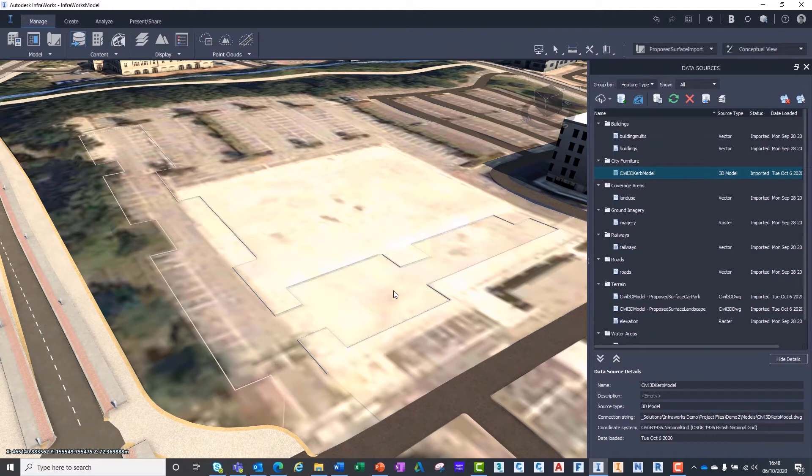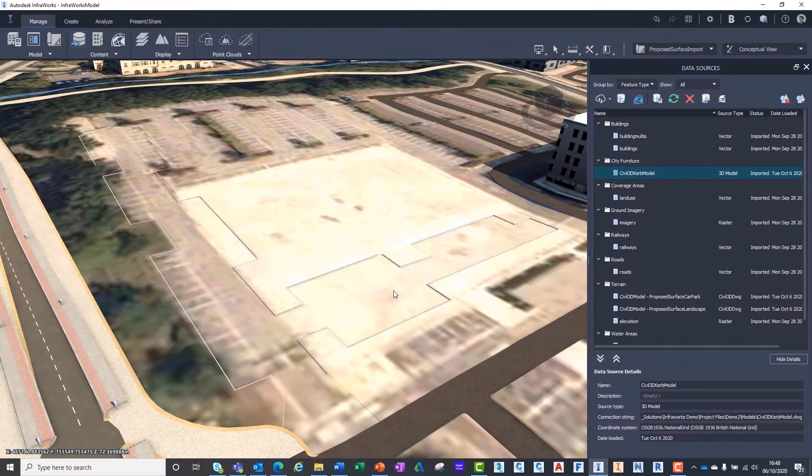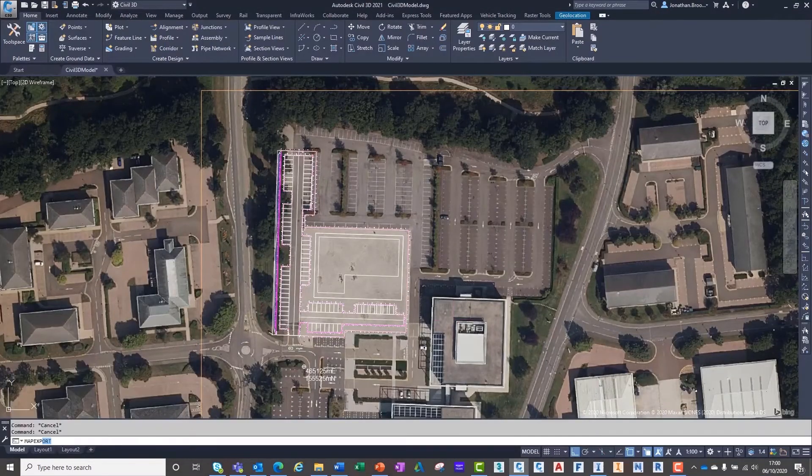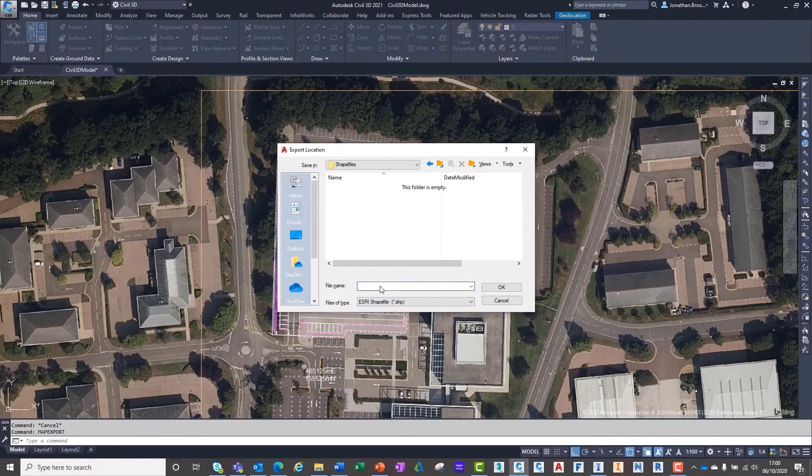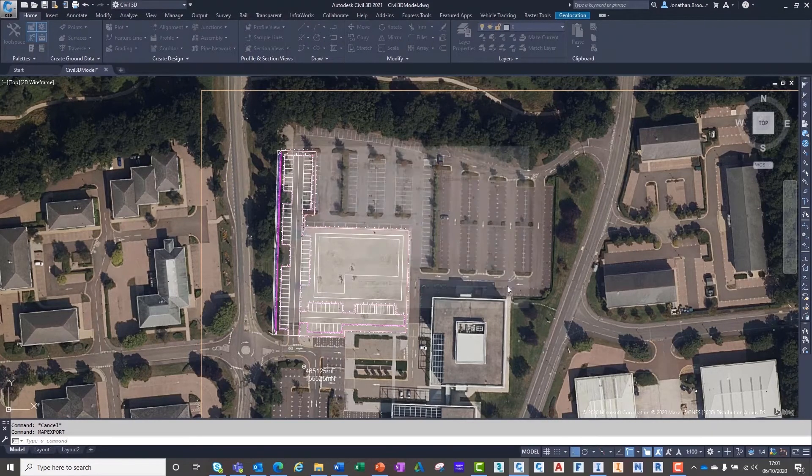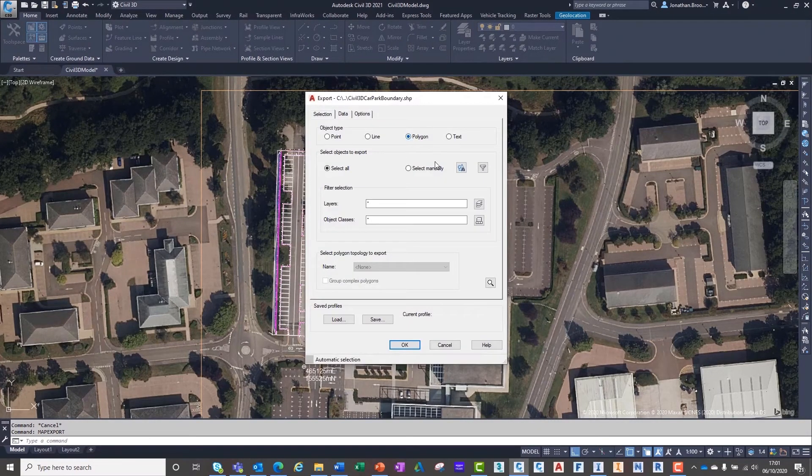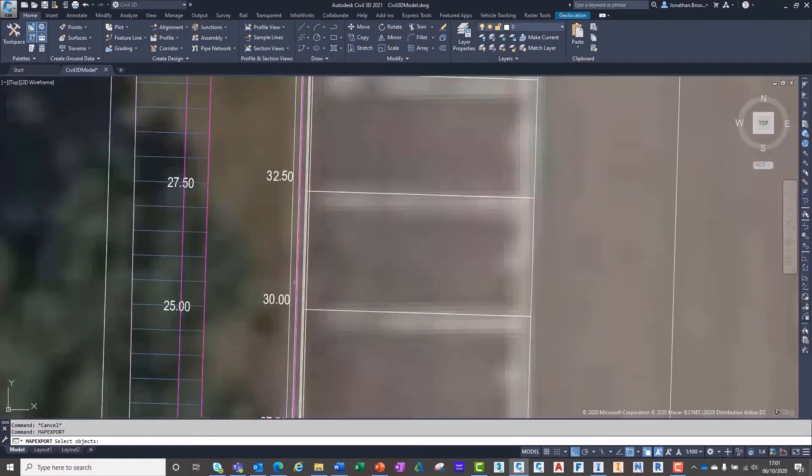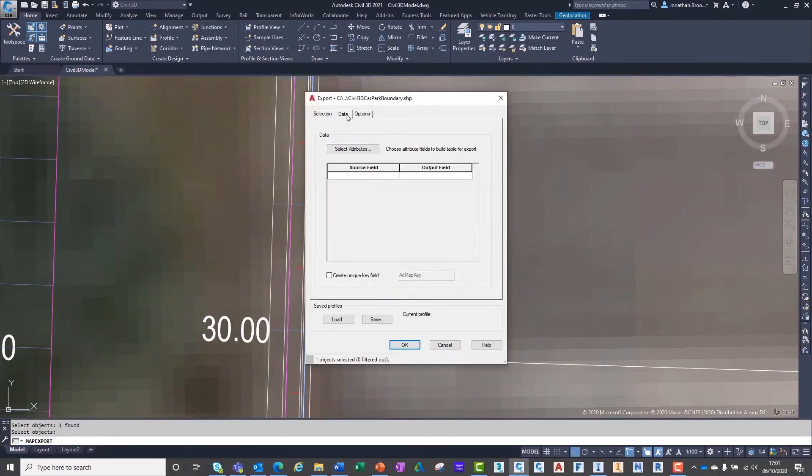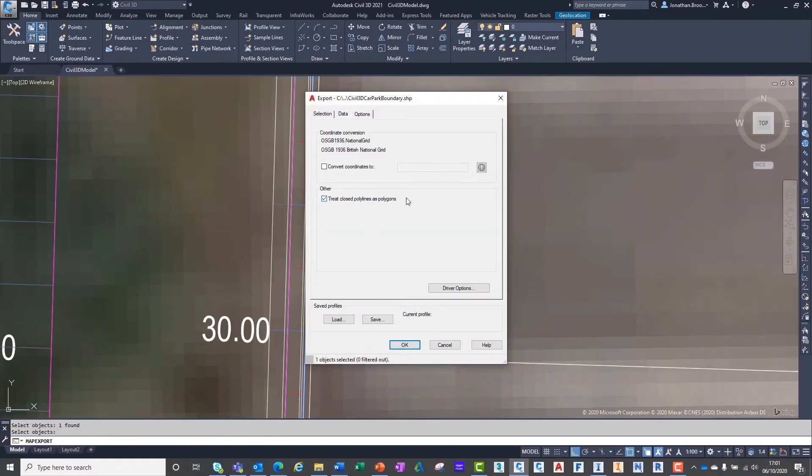I'm now going to show you a tool to help you identify zones and terrain materials using coverage areas inside of InfraWorks. We shall start by returning to our Civil3D model. For both surfaces, we need to ensure we have extracted the boundary or extent as a closed two-dimensional polyline.